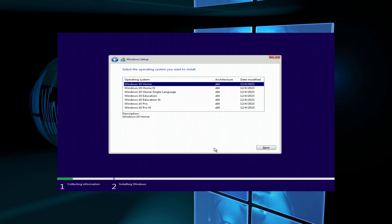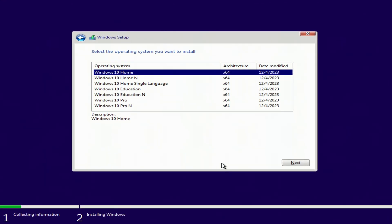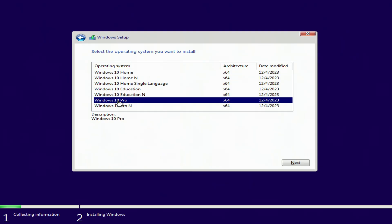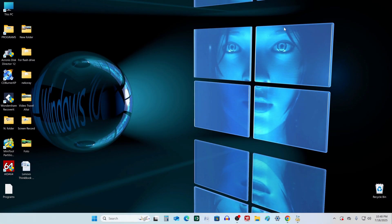During installation, you need to correctly select the correct edition of Windows 10. If you have Windows 11 Home, choose Windows 10 Home, and if you have Windows 11 Pro, choose Windows 10 Pro, and your license will be transferred to Windows 10.